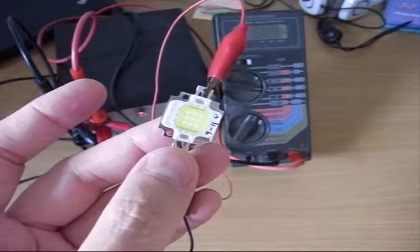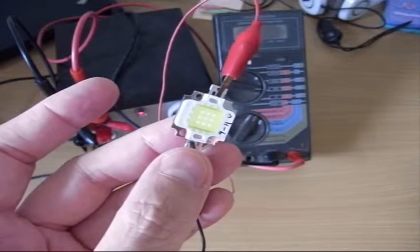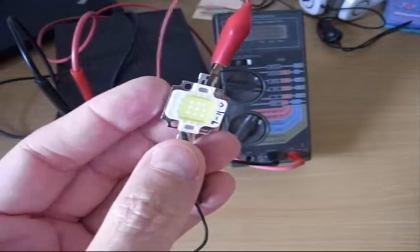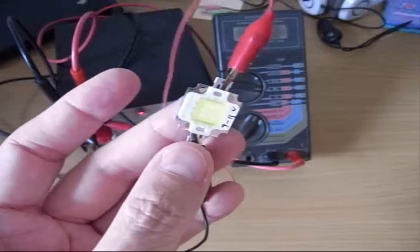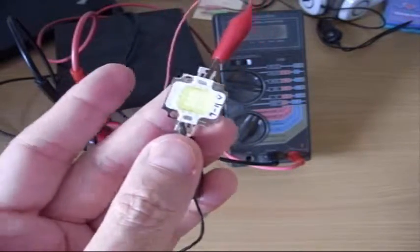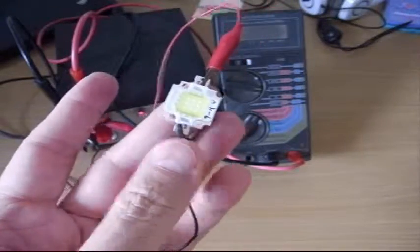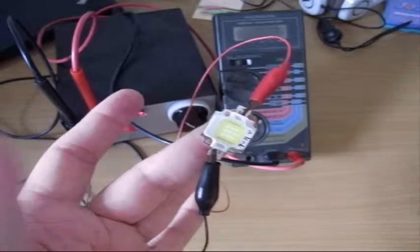I was out and about at some electronic shops this morning and found one of these things. This is a module that goes in these LED spotlights and as you can see it's not much bigger than the end of my finger.